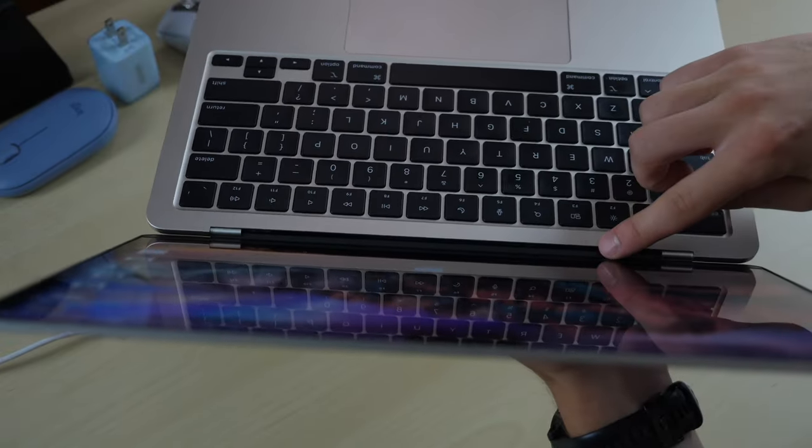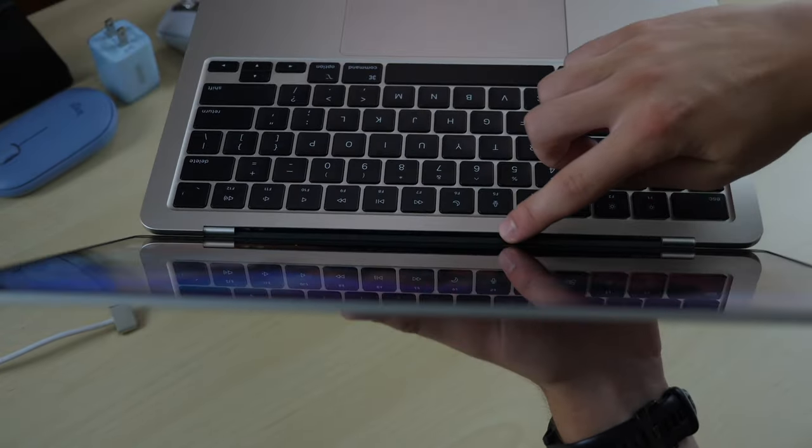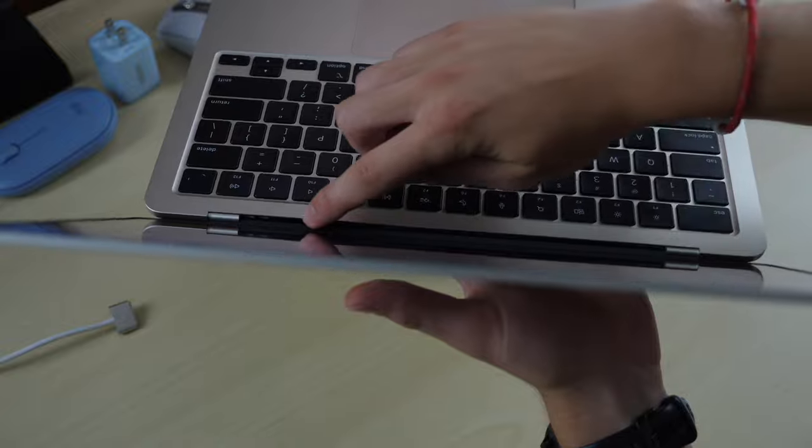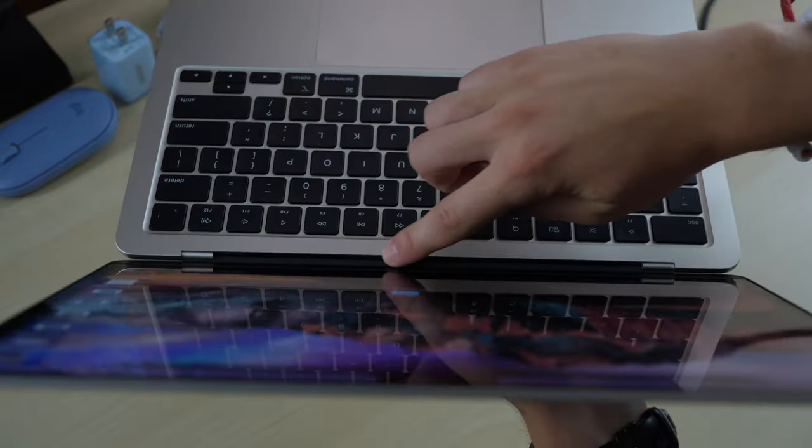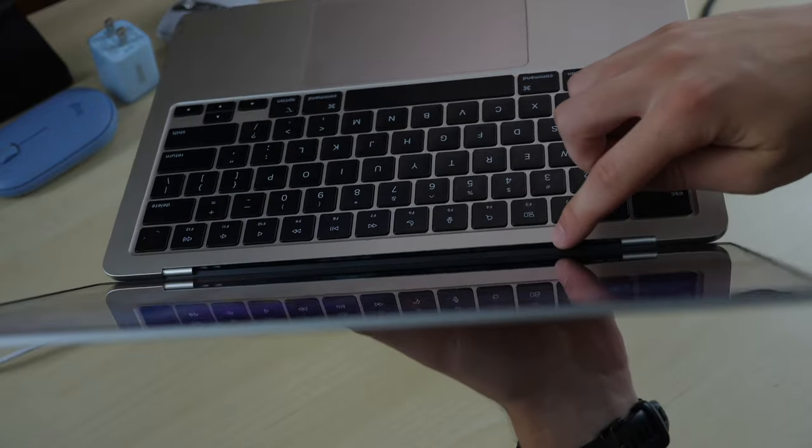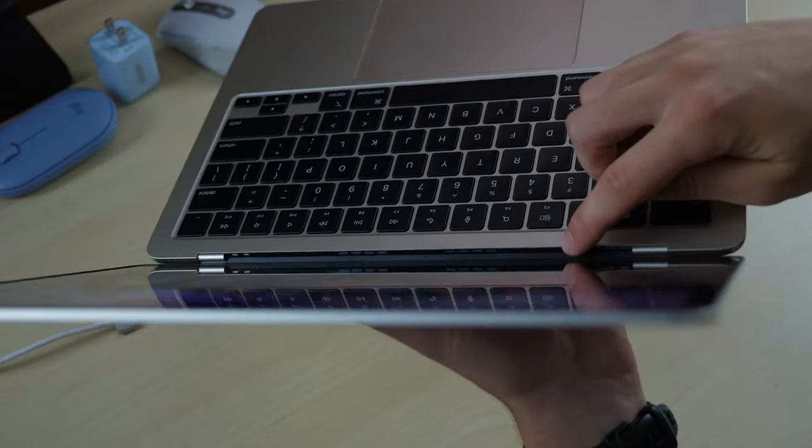And then your speakers are actually at the very top of the computer, just below the screen underneath that segment there.